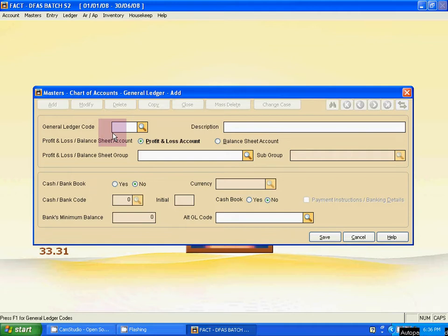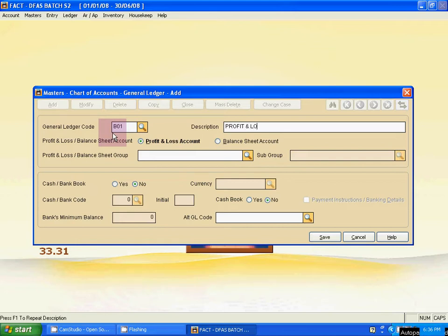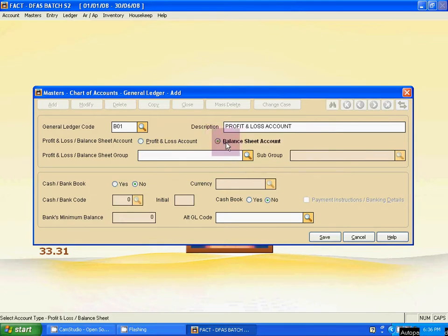The first six system ledgers are for the balance sheet. The code is B01 — B for balance sheet. Tab to the description field — the description is the ledger name. Type the ledger name here. This first ledger covers profit and loss account. Since it is a balance sheet system ledger, activate the balance sheet option, then save it.